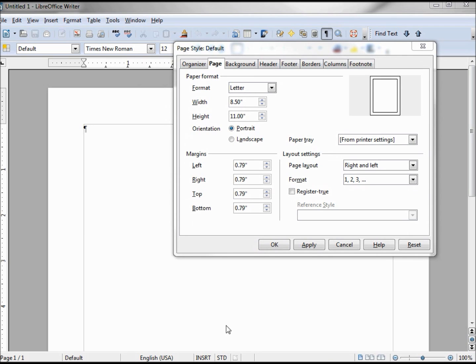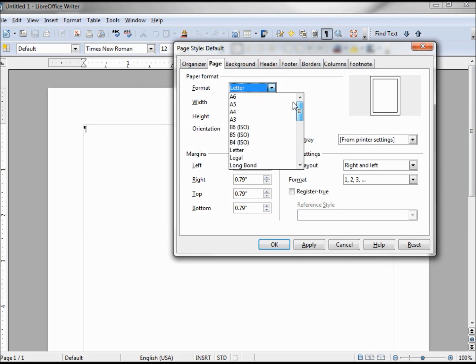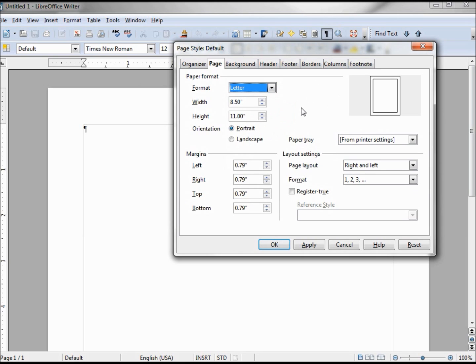In the upper left hand corner, we have our paper format. In our dropdown has many standard sizes of paper and envelopes, and we'll get back to doing an envelope in just a minute.